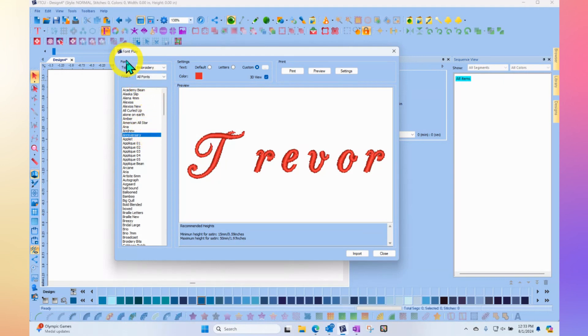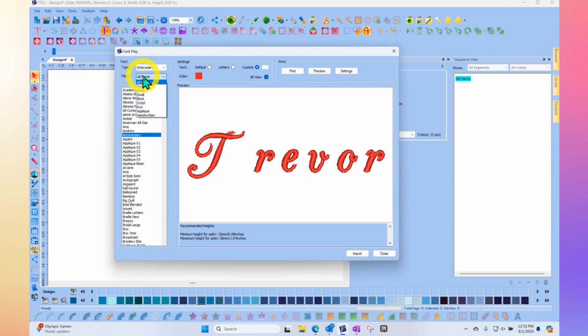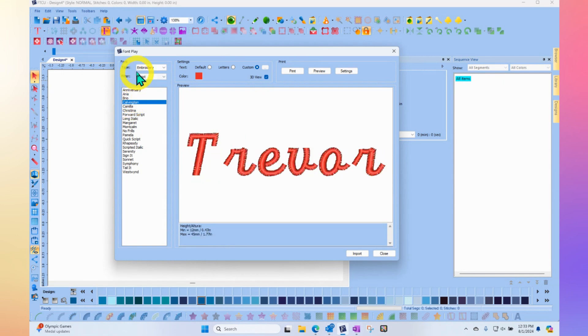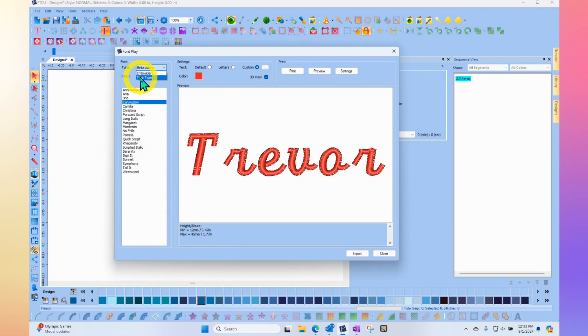Notice up here that you have the ability to filter the font. So right now it's all fonts, but I could say just show me my script fonts. And then it would show me a smaller list. That said, this is the embroidery fonts, but we also have the ability to use this tool to look at our computer fonts, the true type fonts.